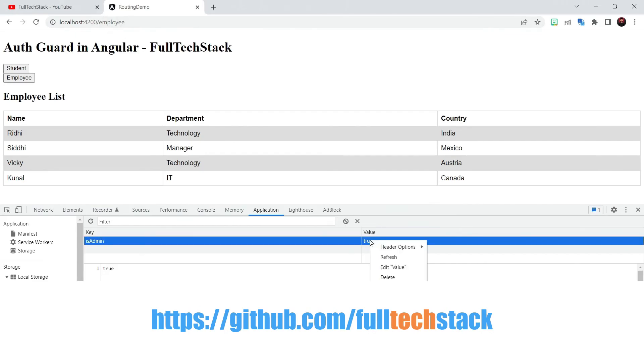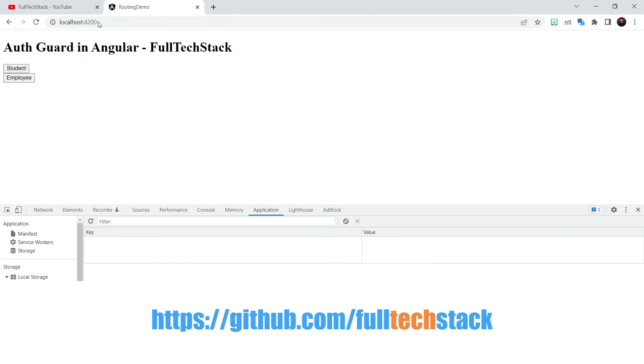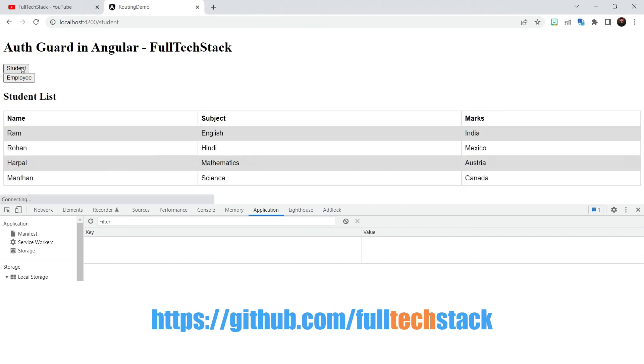Let us now deliberately delete this isAdmin key from our local storage and check if we still can access the employee route. Nope we cannot since the canactivate method is now returning false and our route is hence protected from any kind of unauthorized access.